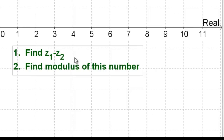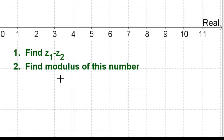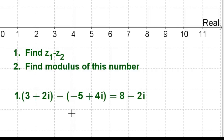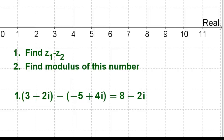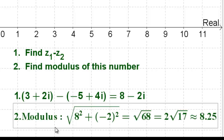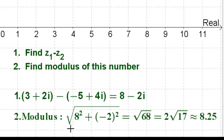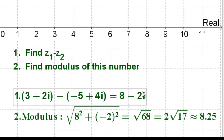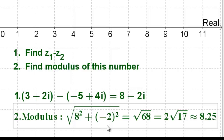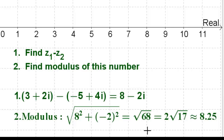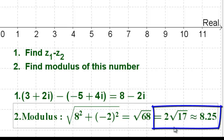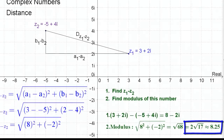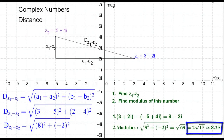For our example, 3 plus 2i minus negative 5 plus 4i gives us 8 minus 2i — that's step one. Then we find the modulus of 8 minus 2i, which is the square root of the real part squared plus the imaginary part squared. That gives us the square root of 8 squared plus negative 2 squared, which equals the square root of 68, or the square root of 4 times the square root of 17, which is 2 times the square root of 17, approximately 8.25. So we found the distance a little bit faster this way.